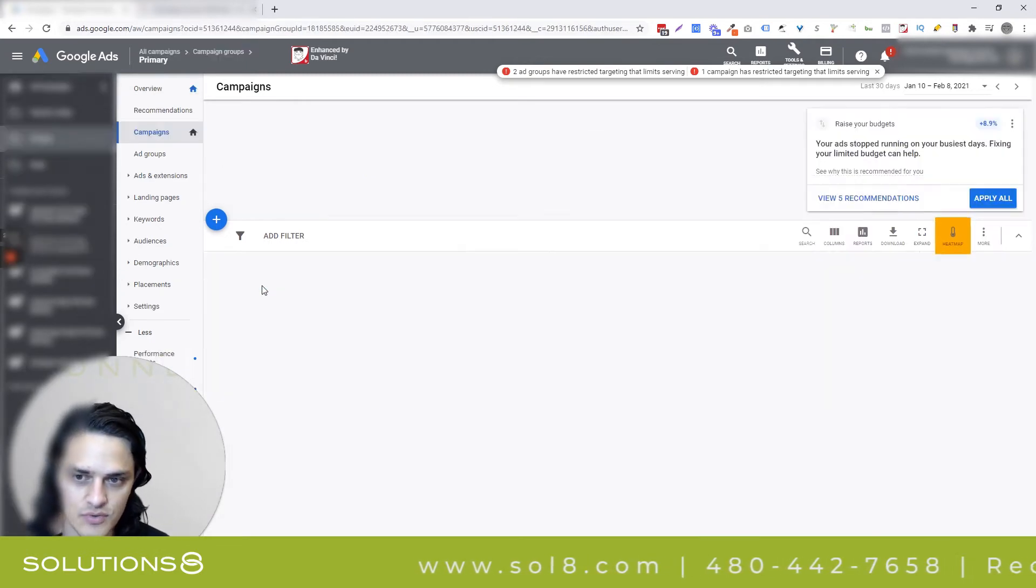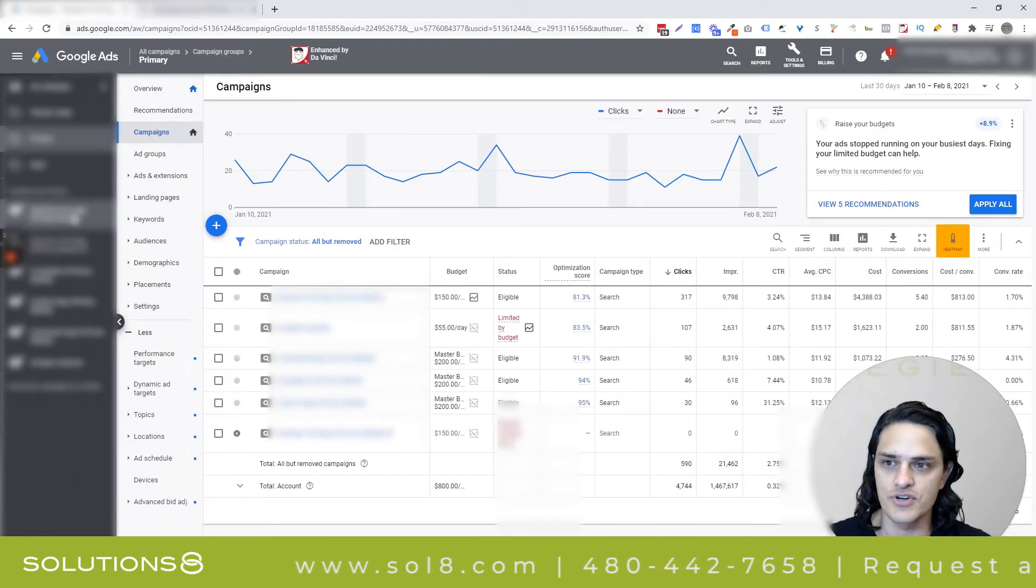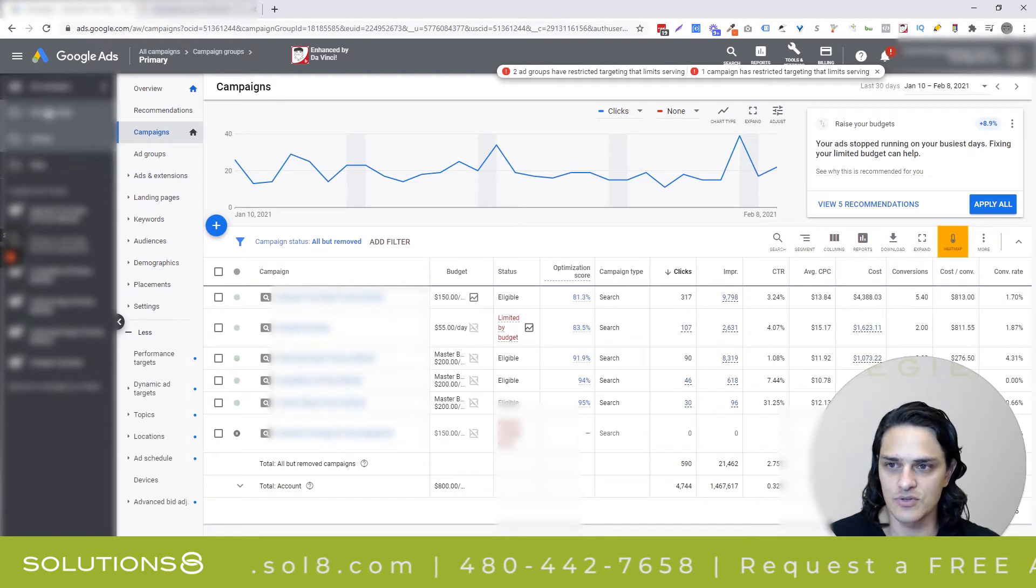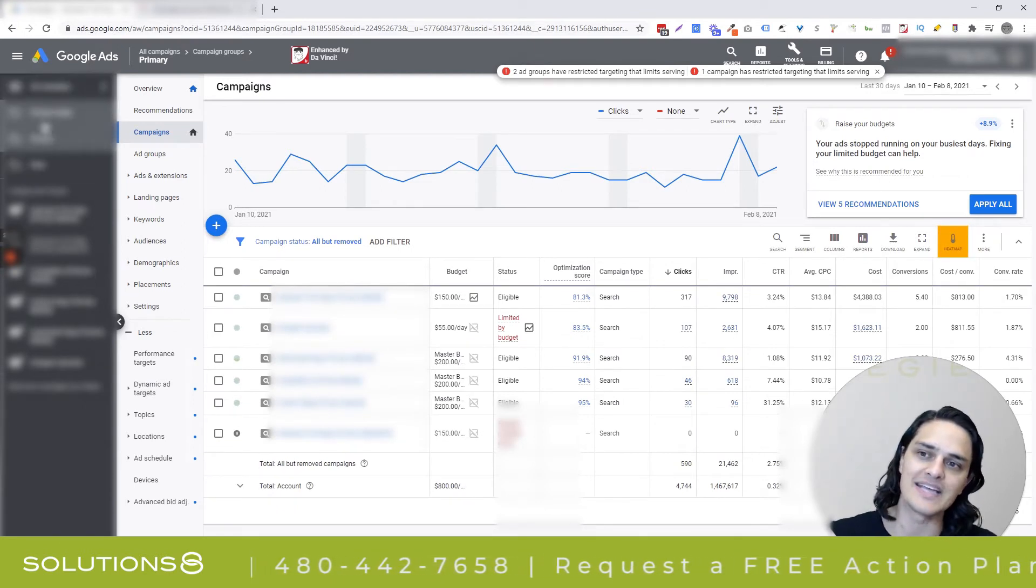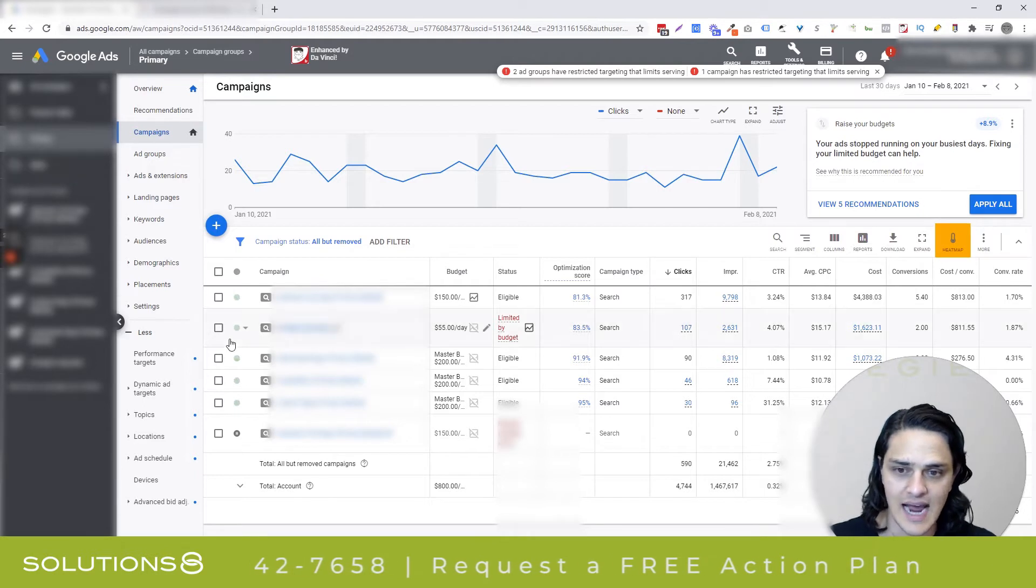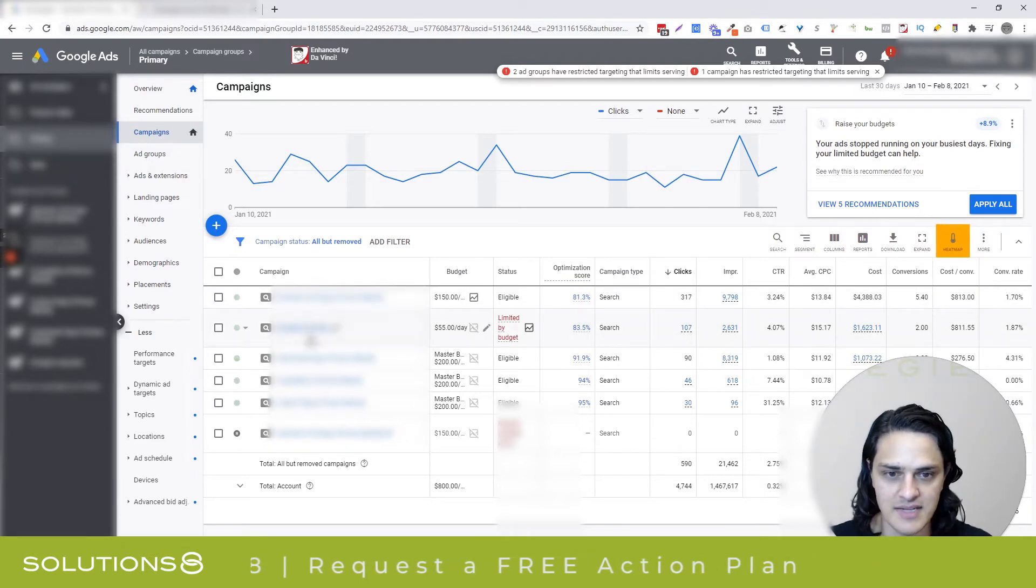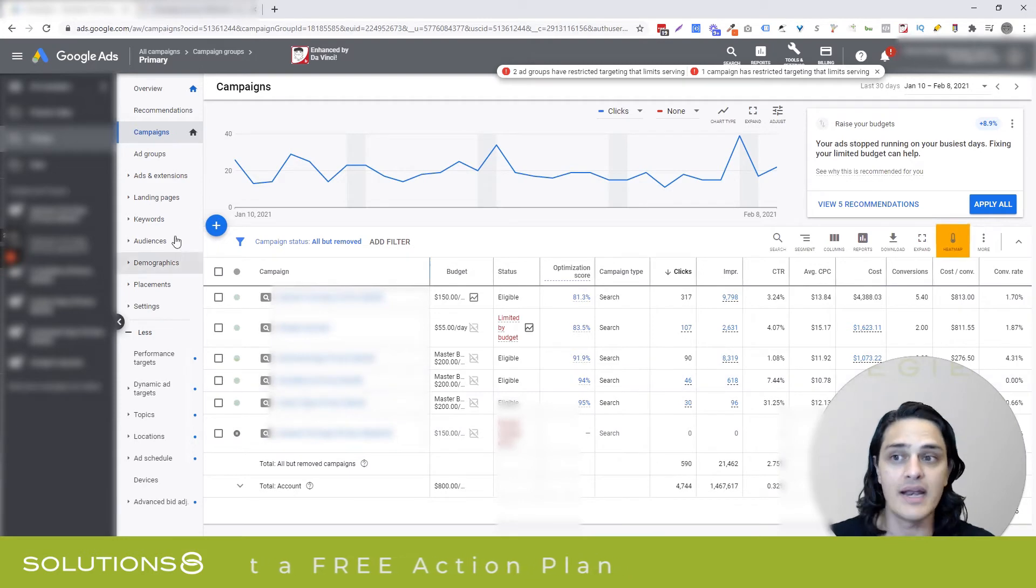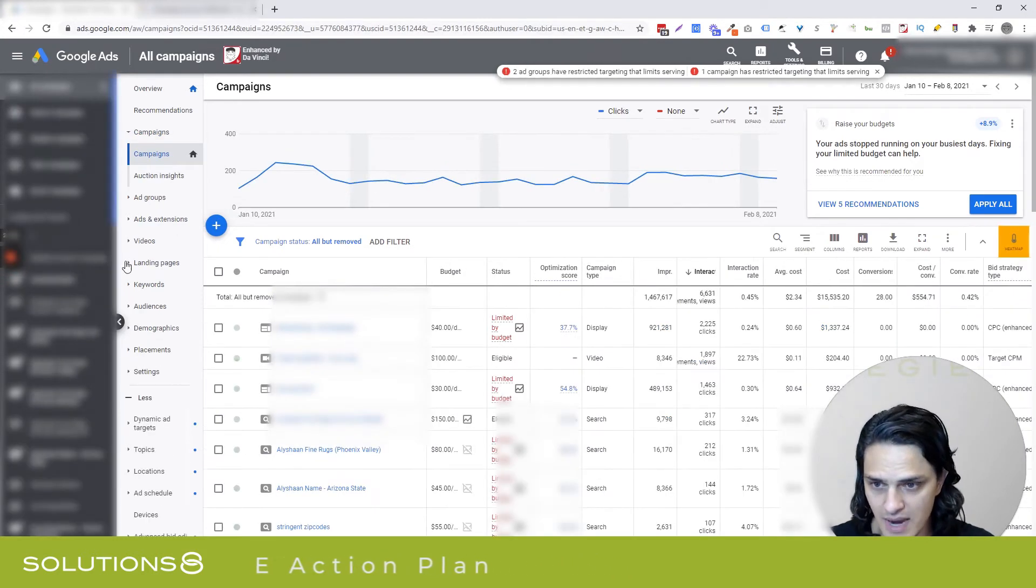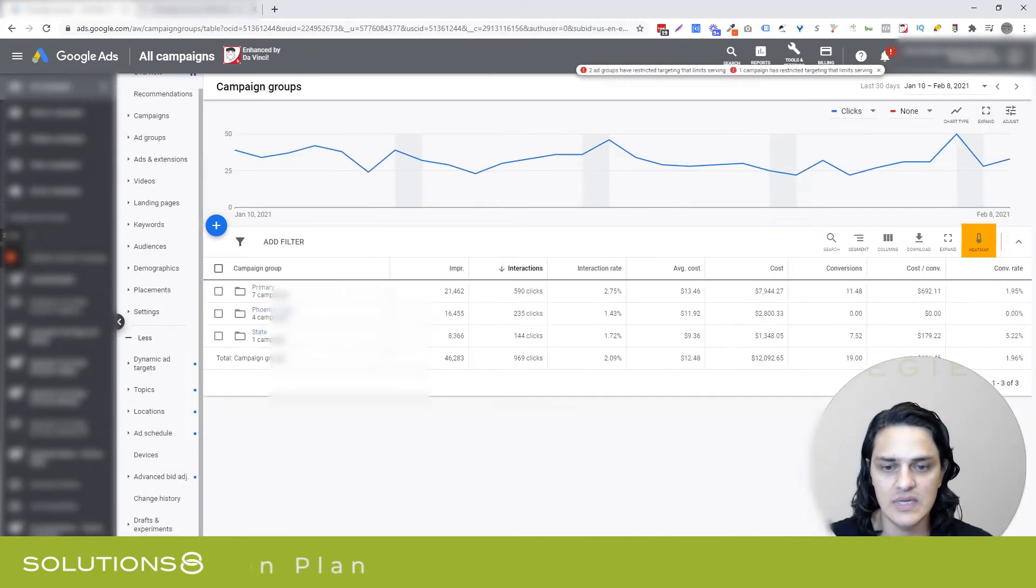And then when you click into the groups, what's kind of cool is in your navigation here on the left-hand side, you'll notice that Google has given us additional navigation based off of the groups that we have defined. And then I can see the campaigns that have been added to this specific group. But it actually gets even cooler. So let me back all the way out of here so I can show you what I'm talking about.